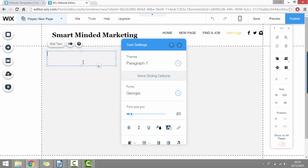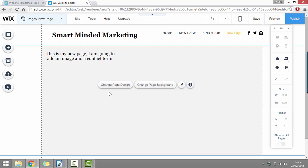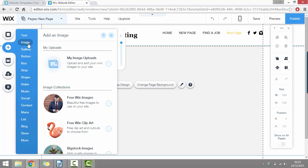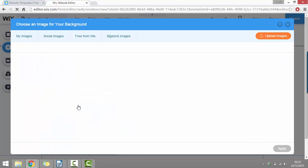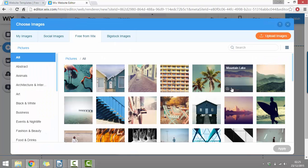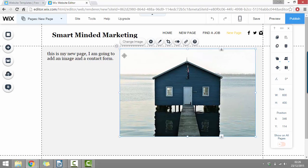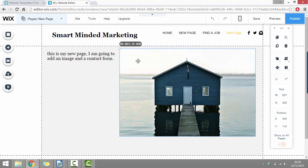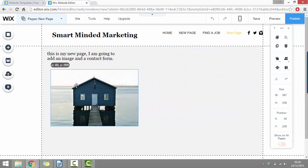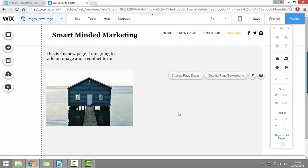So here we can just click it into position and then we can click edit text and then type whatever we want. So this is my new page. I'm going to add an image and a contact form. Then once we've added any text, we can add an image as well, just by clicking add and then image. Then we can either upload our own image or choose a free image from Wix. Once we're happy with our image, we can just click apply in the bottom right and that's going to add the image to our page. Then we can just position it and resize it.